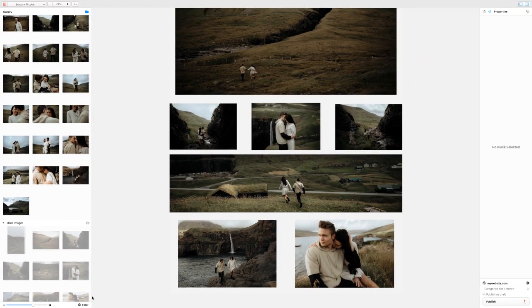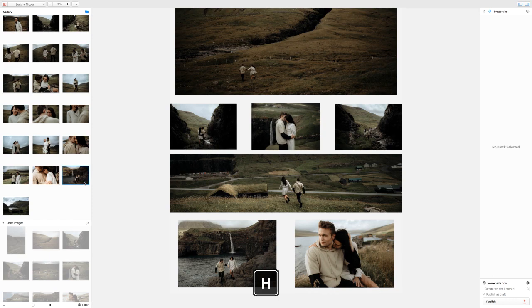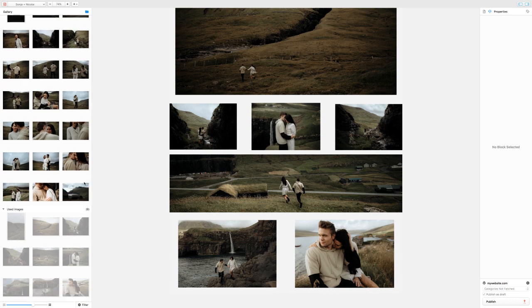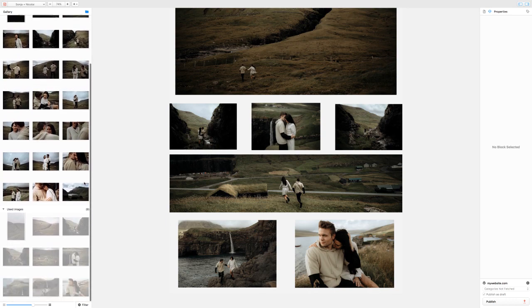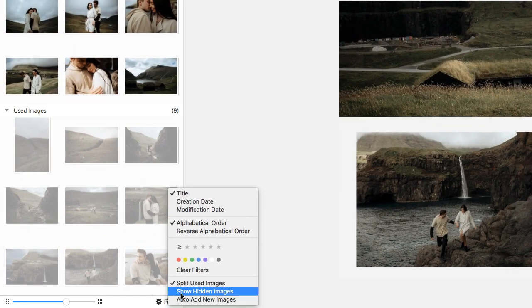Also, there is an option to hide images from your gallery by simply pressing the H button with an image selected. You can reveal these images again by selecting the option under filter settings.